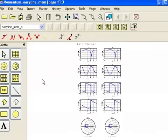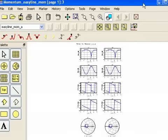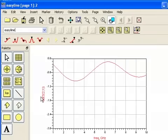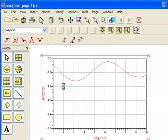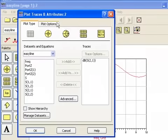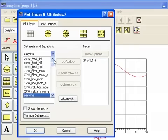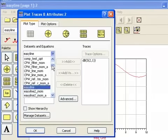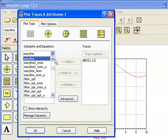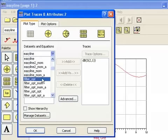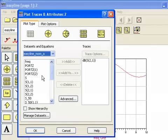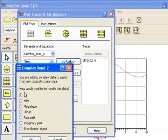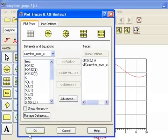Here's a data display that automatically appears with the presentation that's a template. I'm going to close this and go back to our other data display. And now I'm going to double click and that will bring up the plot traces and attributes dialog. And now I can select the data set that I want, which in this case is this easy line mom underscore a, a for adaptive. And then we can select S21, add it in dB, click OK.